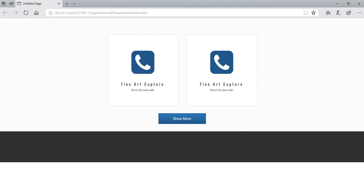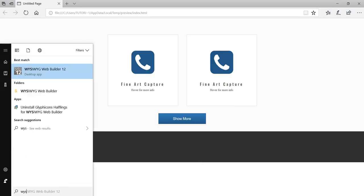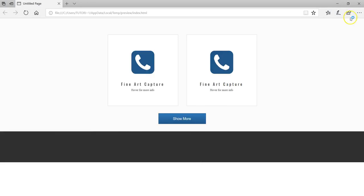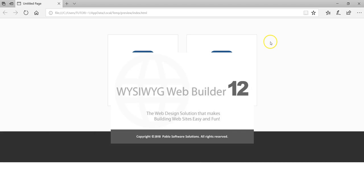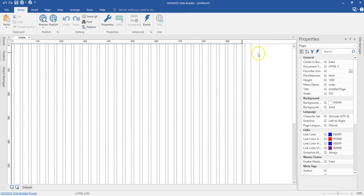Now let's take a look at how to achieve this in WYSIWYG Web Builder. I'm going to go ahead and open my WYSIWYG Web Builder. So my WYSIWYG Web Builder is opened. Let's see how best we can go about that.